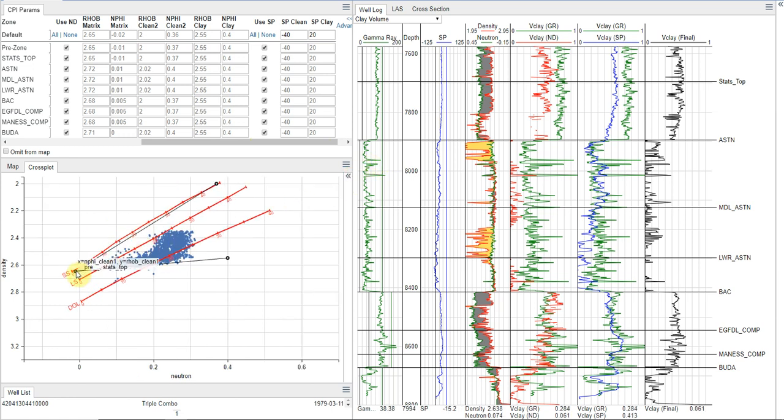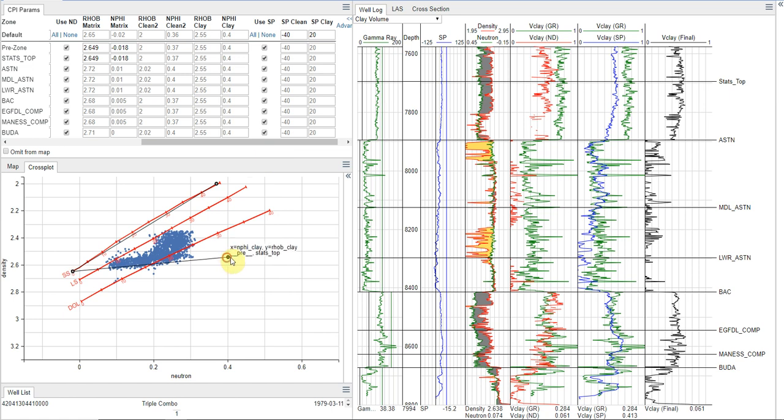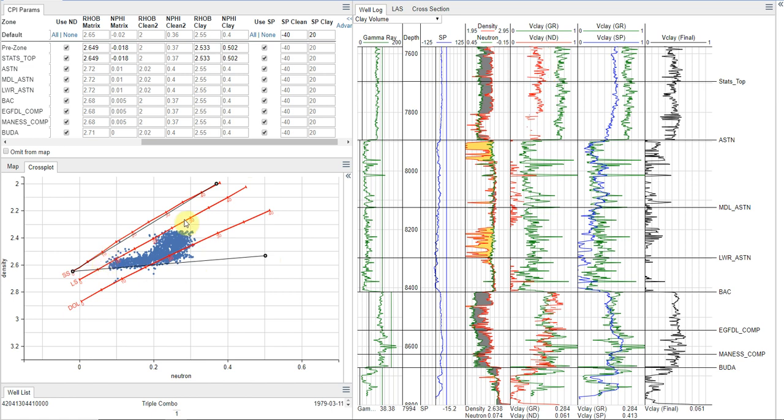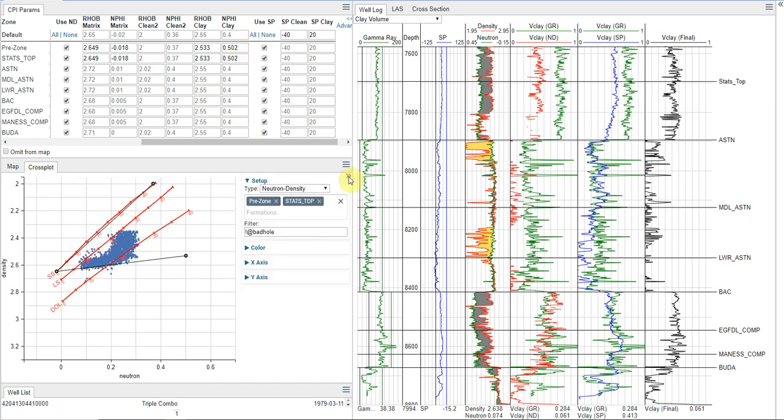I have my, what are termed my pre-zone and my stats top zone here active initially. So I'm just going to hide that, and I'm going to set these points out here. And so what I see is that I'm adjusting my clay point here. I really want to bound the data with my clay line here.